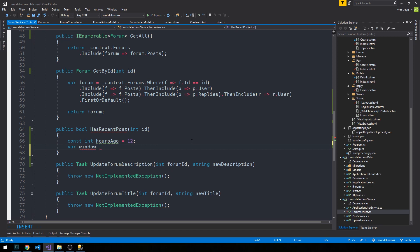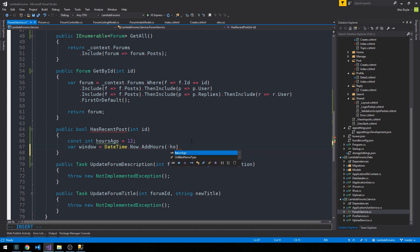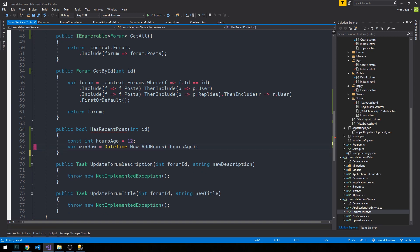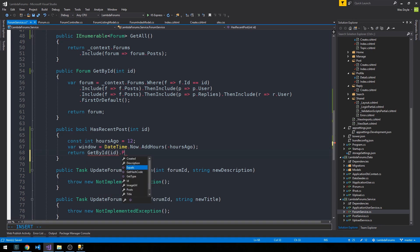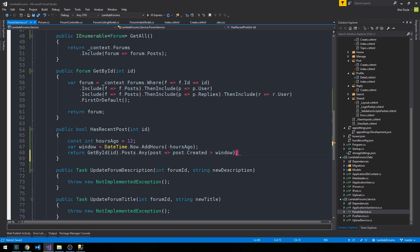And then we have some window which can be like DateTime.Now.AddHours, and then we can do minus hours ago. So this gets us a DateTime some number of hours ago into the past. And then we can return get by ID the forum ID dot post dot any, and we can check to see that the post created on was created greater than or equal to our window. It doesn't really matter, we could just do greater than our window.